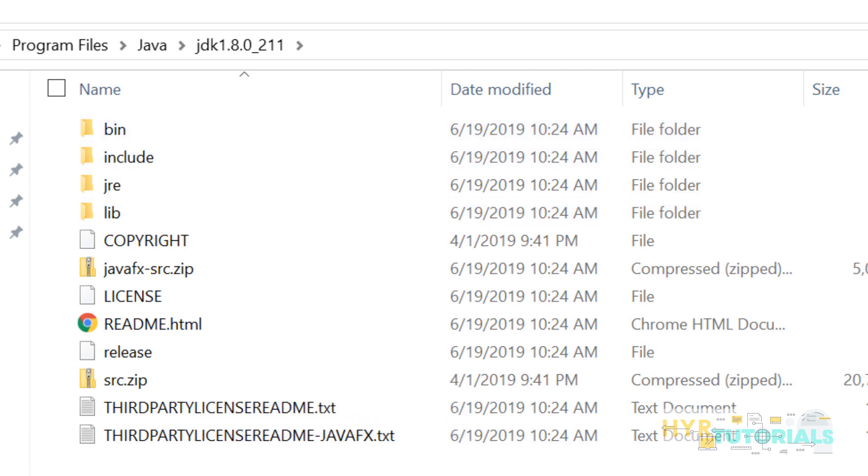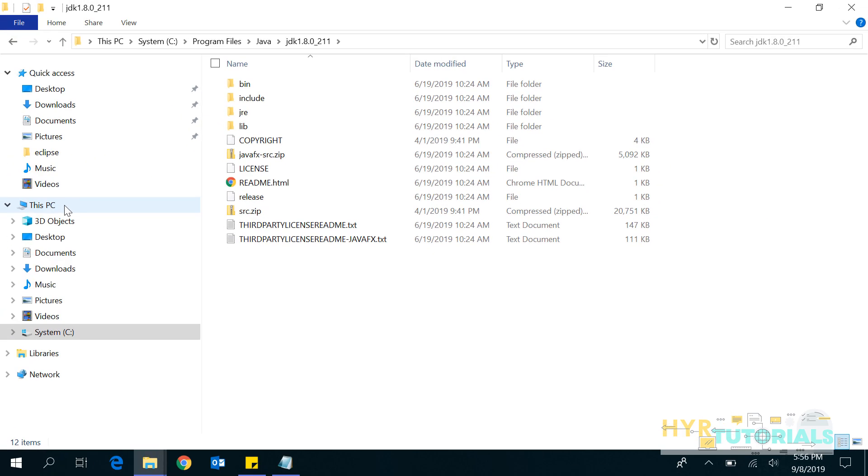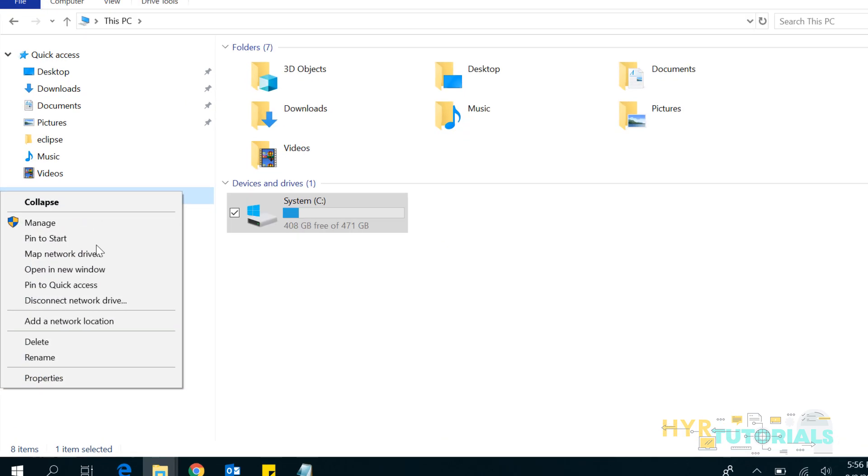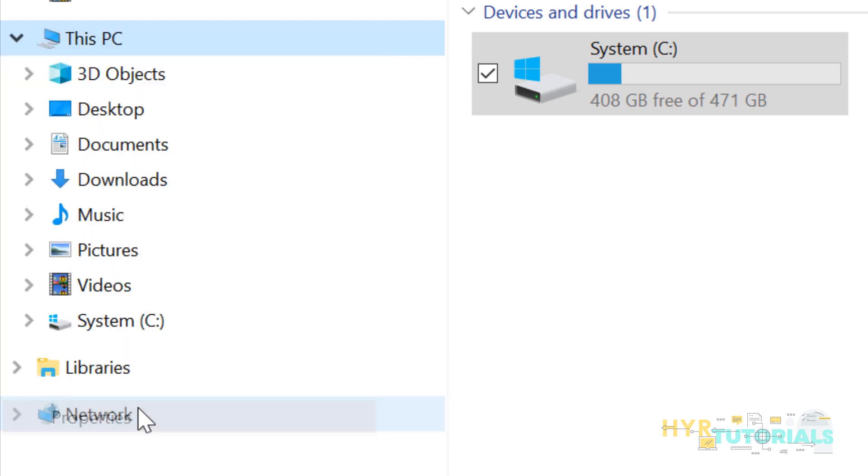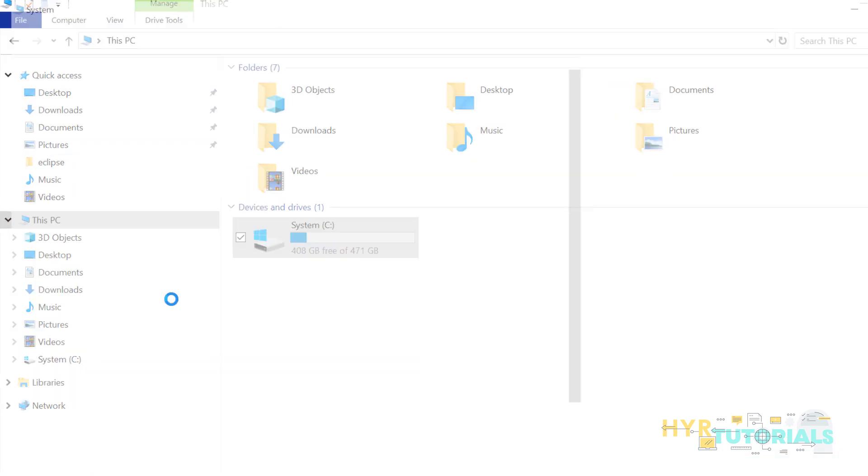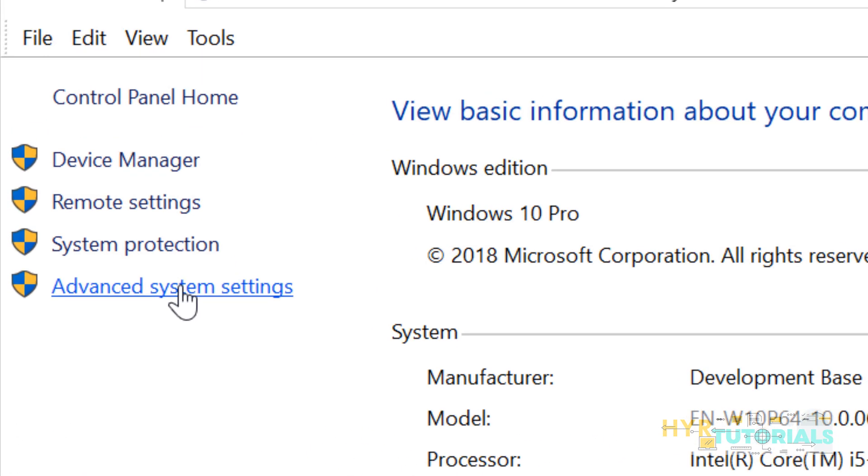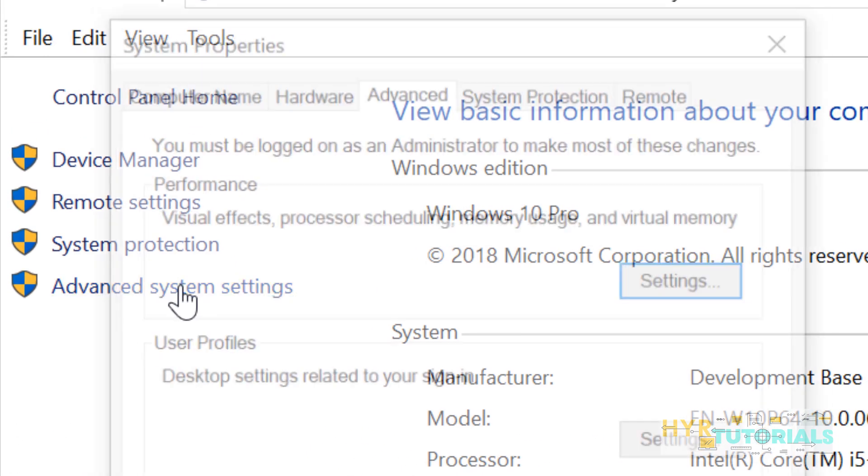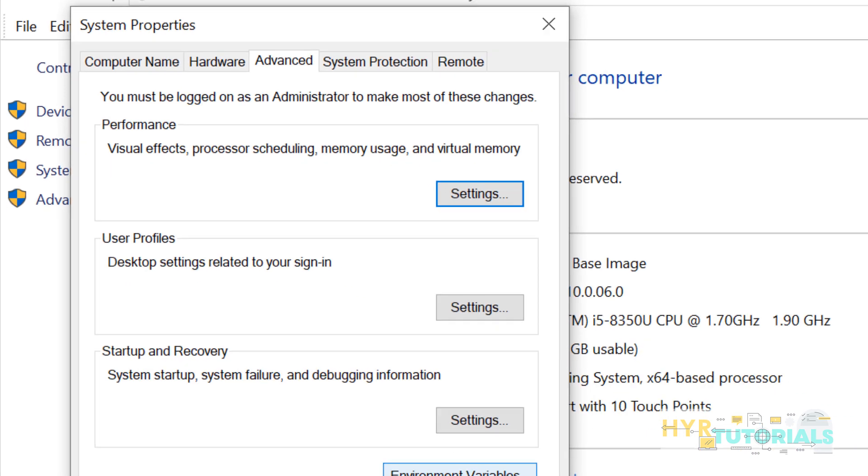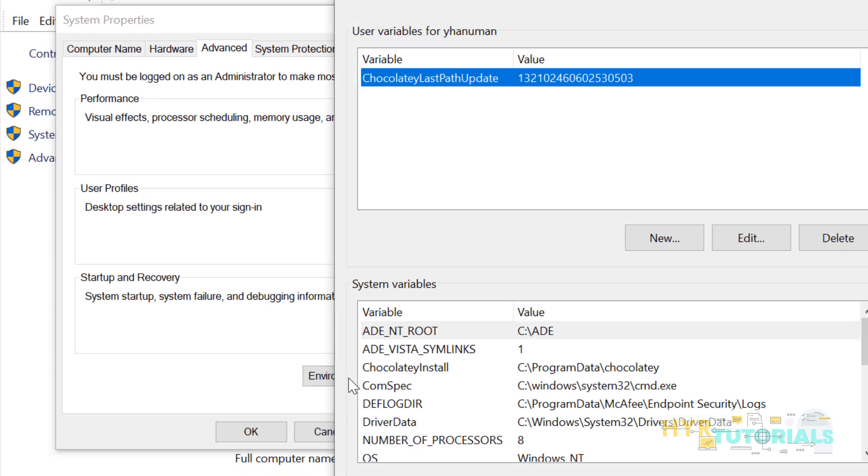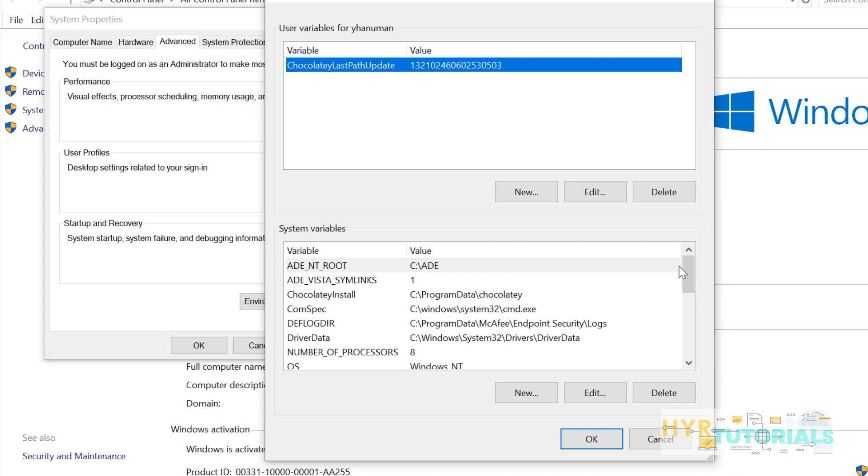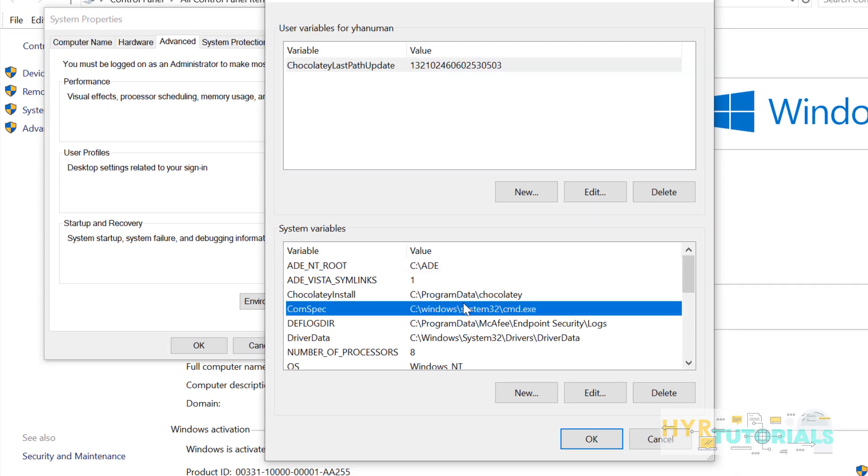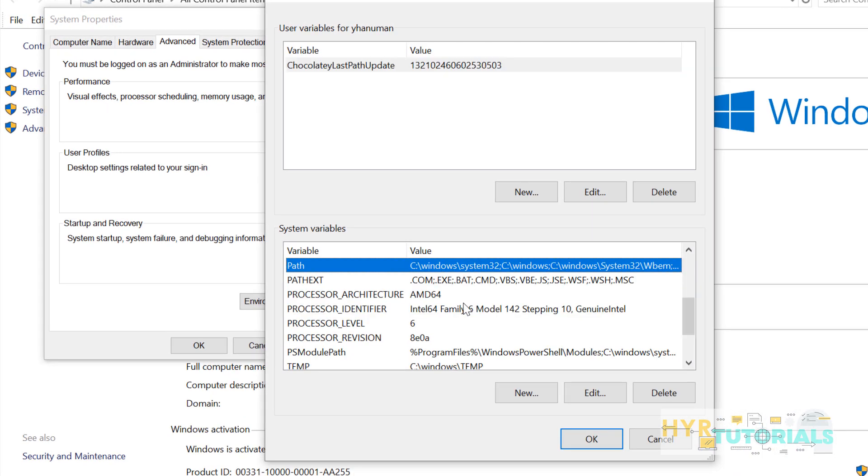To add bin folder to my path environment variables, I need to open my environment variables here. Right click on This PC, go to Properties, go to Advanced System Settings, click on Environment Variables. Search for the path variable here.